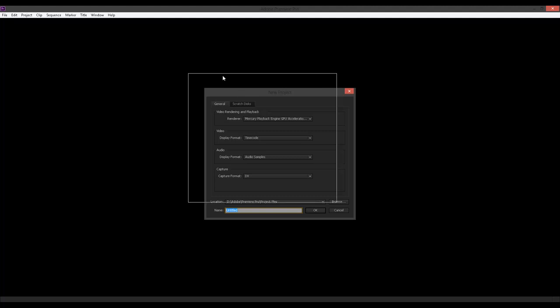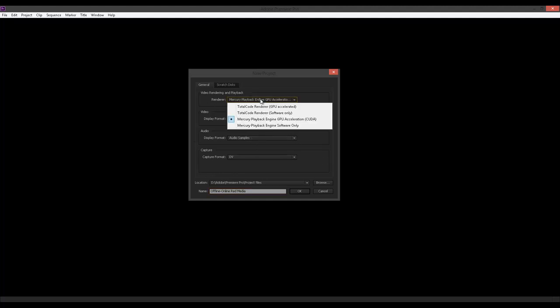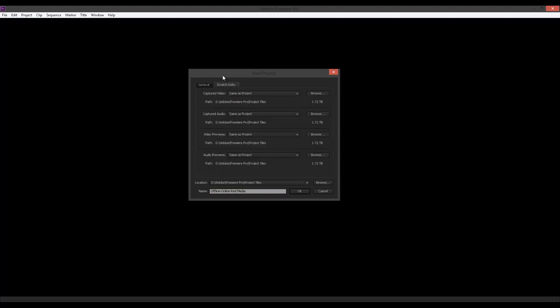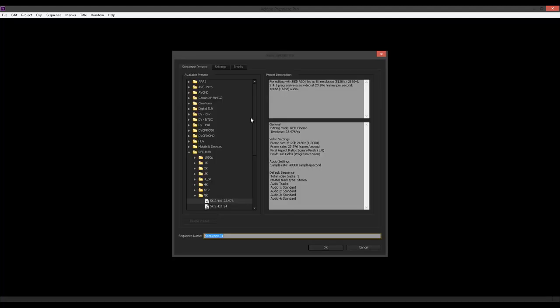I will go ahead and make a new project and I'm going to call this offline online Red Media. Everything else is set so I don't want to change anything else here. I'll make sure that my memory playback engine is selected to be able to use my GPU for acceleration of my effects and I'll just say OK.